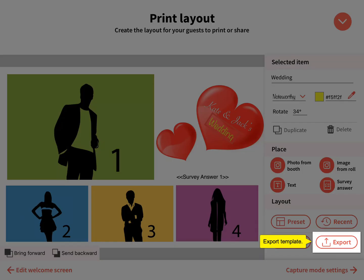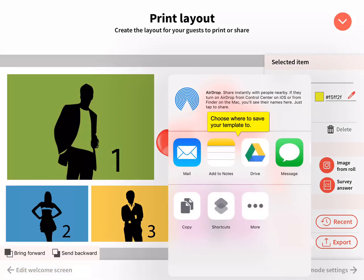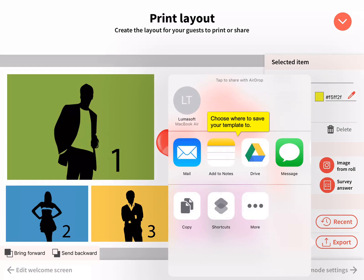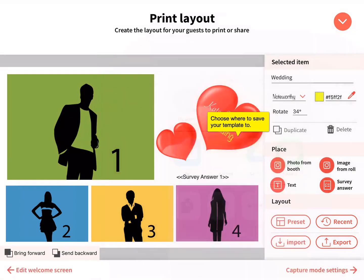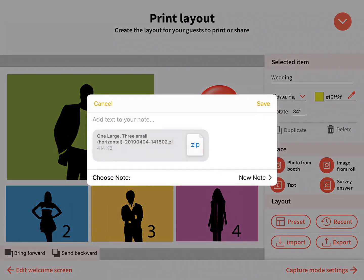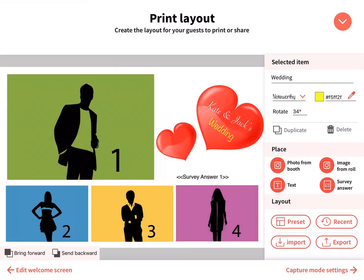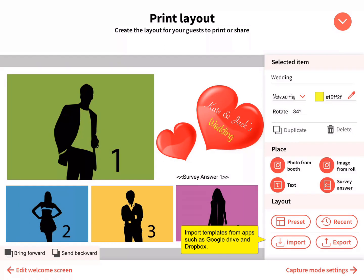Export the template by clicking export and choose which app to save to. Import templates from apps such as Google Drive and Dropbox. Templates must have been designed in Loom Booth or DSLR Booth.